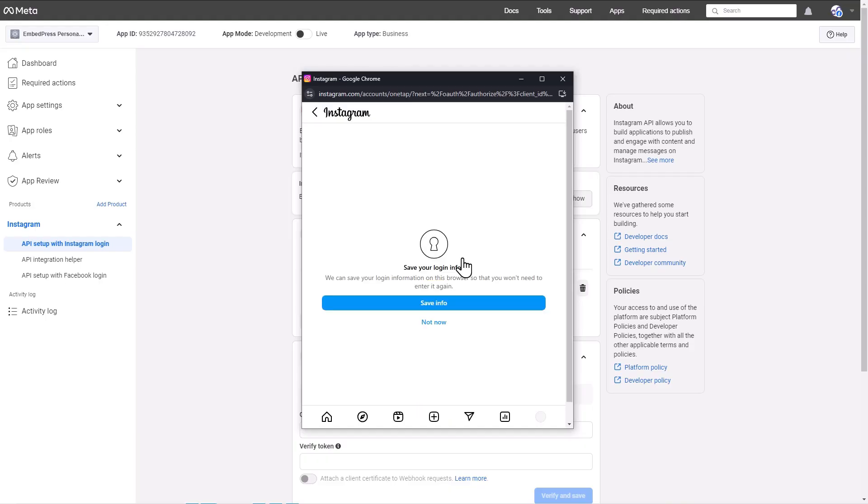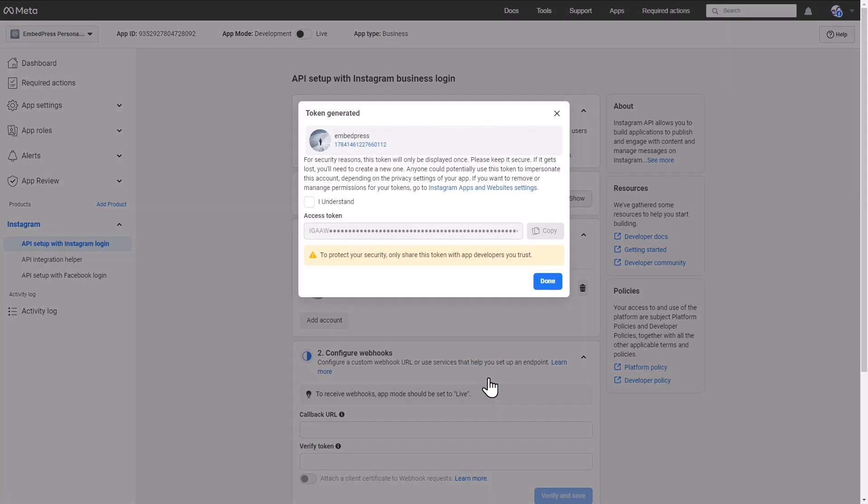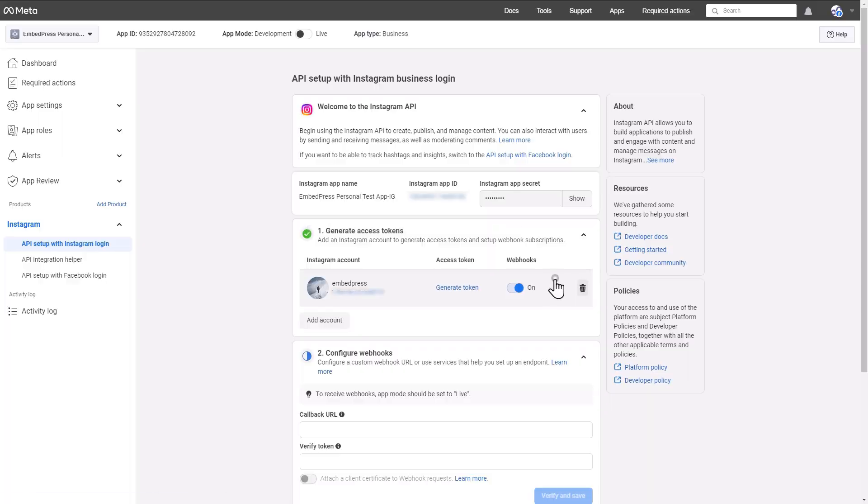Your app will again ask for some additional access permissions, so grant them by hitting the Allow button. Now, you will get the access token in a pop-up window. Accept the terms and then click on the Copy button to collect the access token.